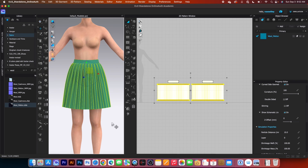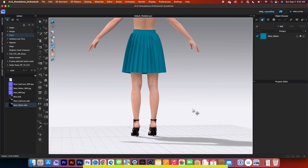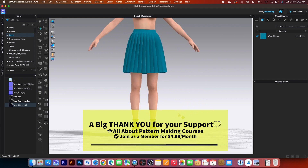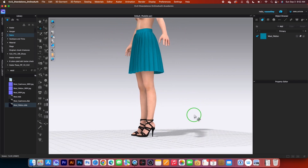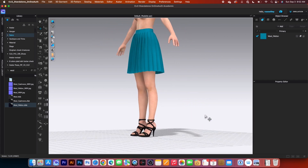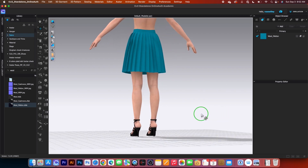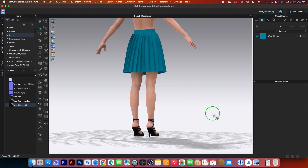There you have it — a design tutorial. We just created this perfect knife pleated skirt in Clo3D with easy step-by-step instructions. I hope you found this video helpful and remember to follow me on Clo3D Fashion for more awesome videos like this. Thank you for watching!